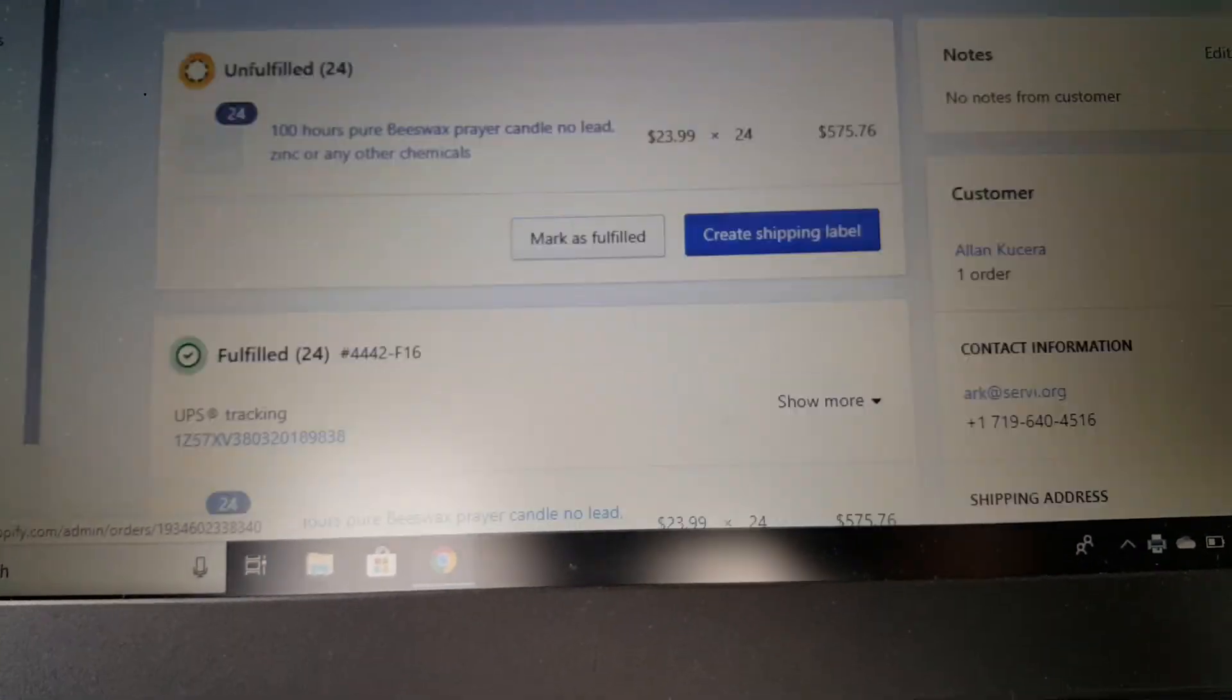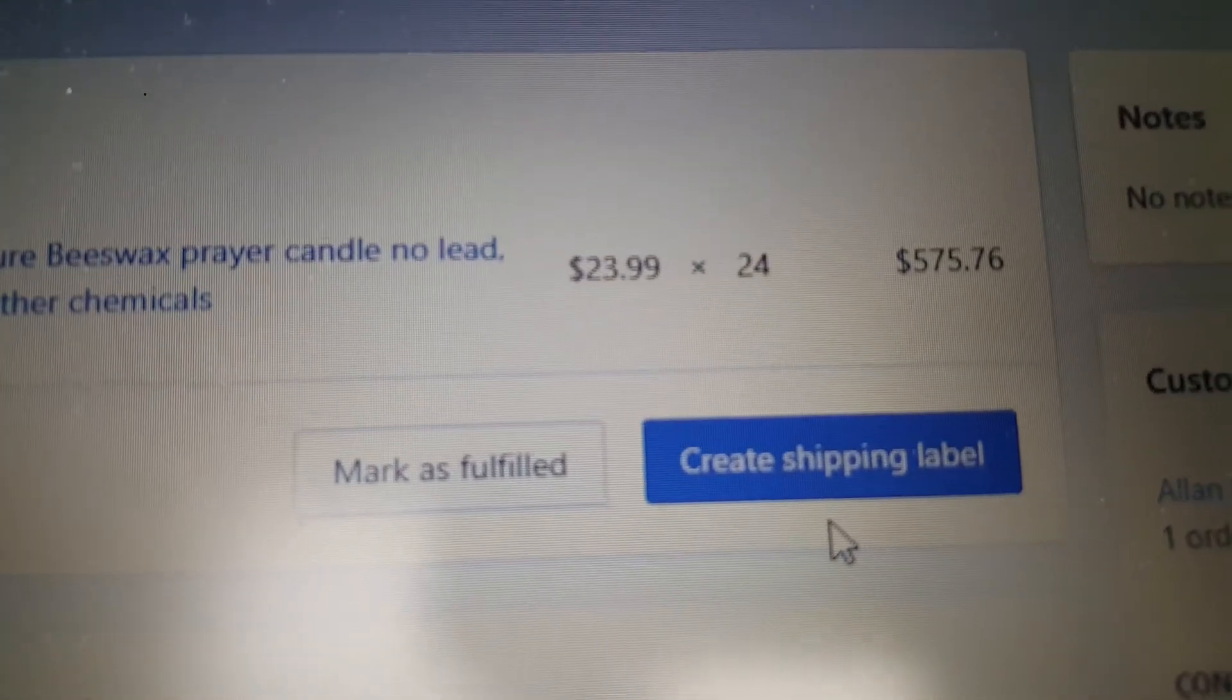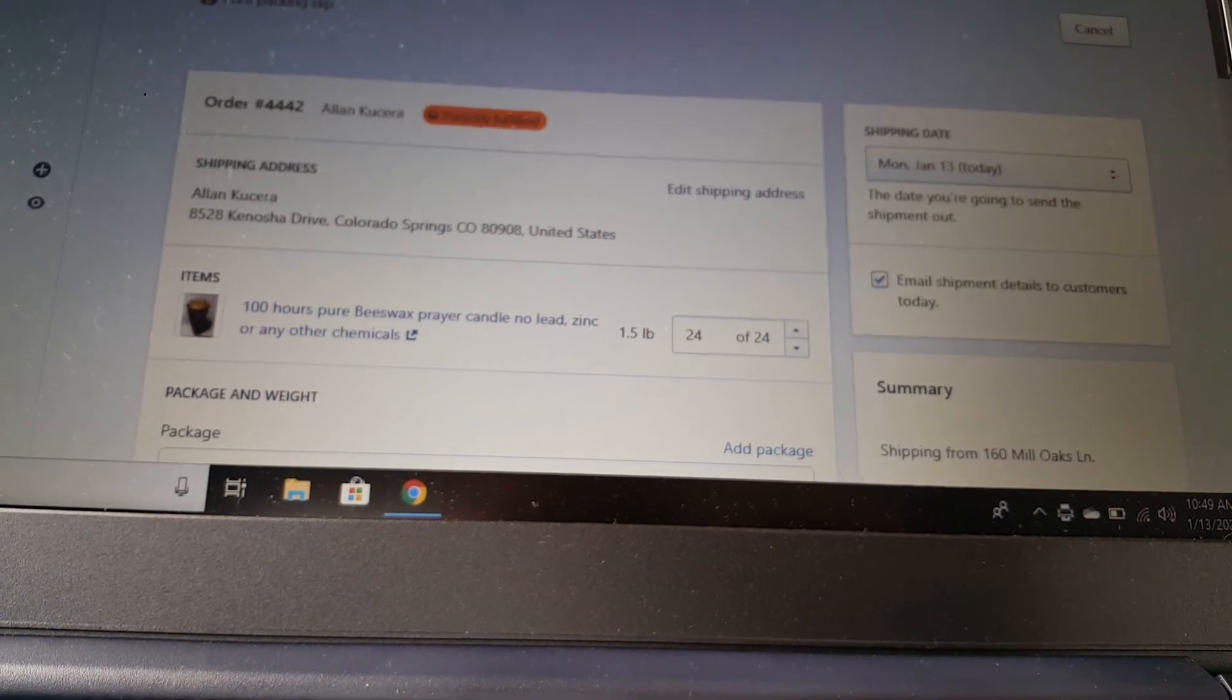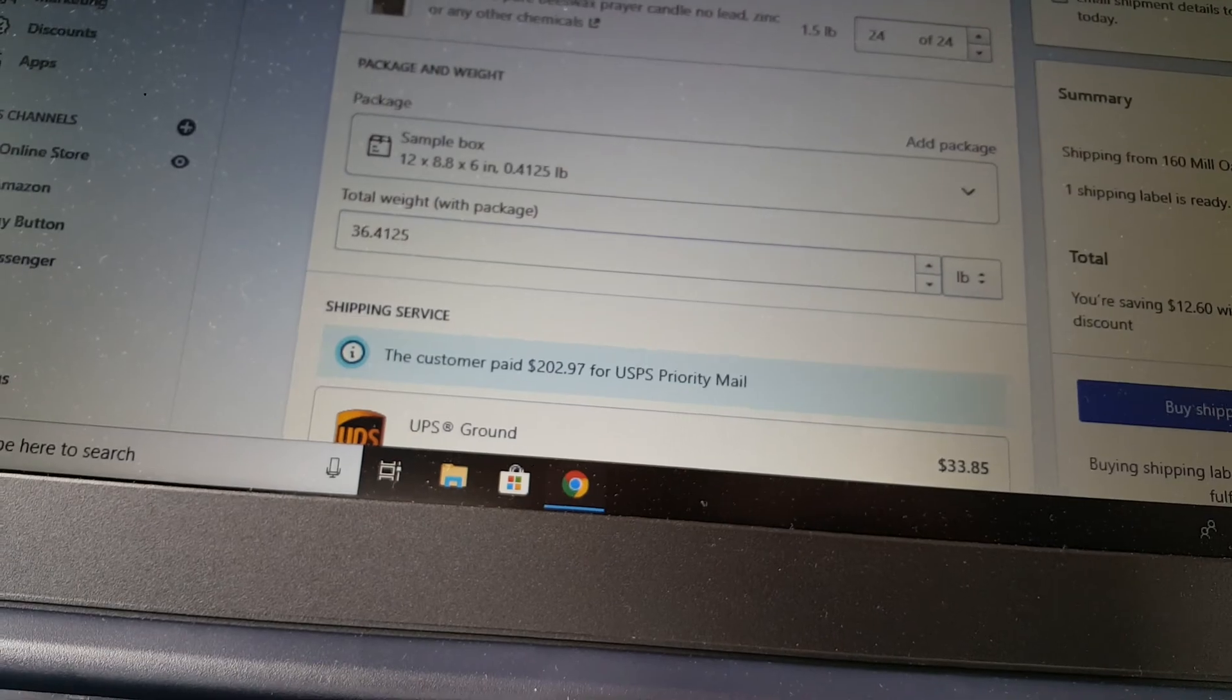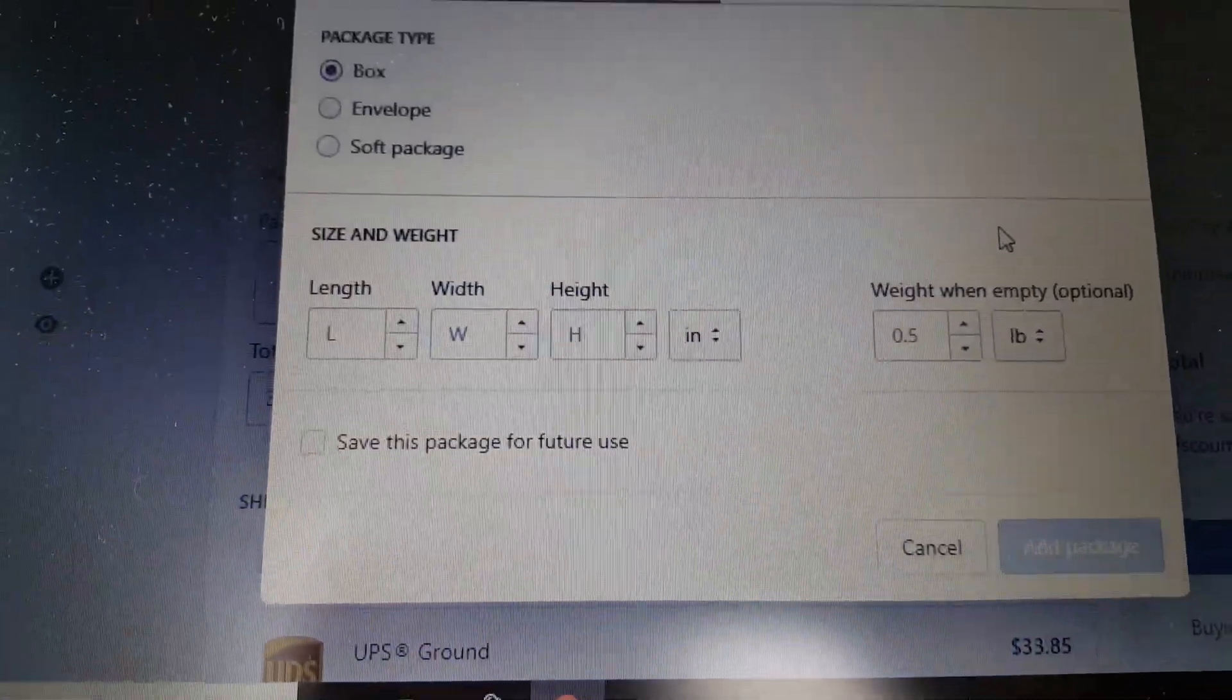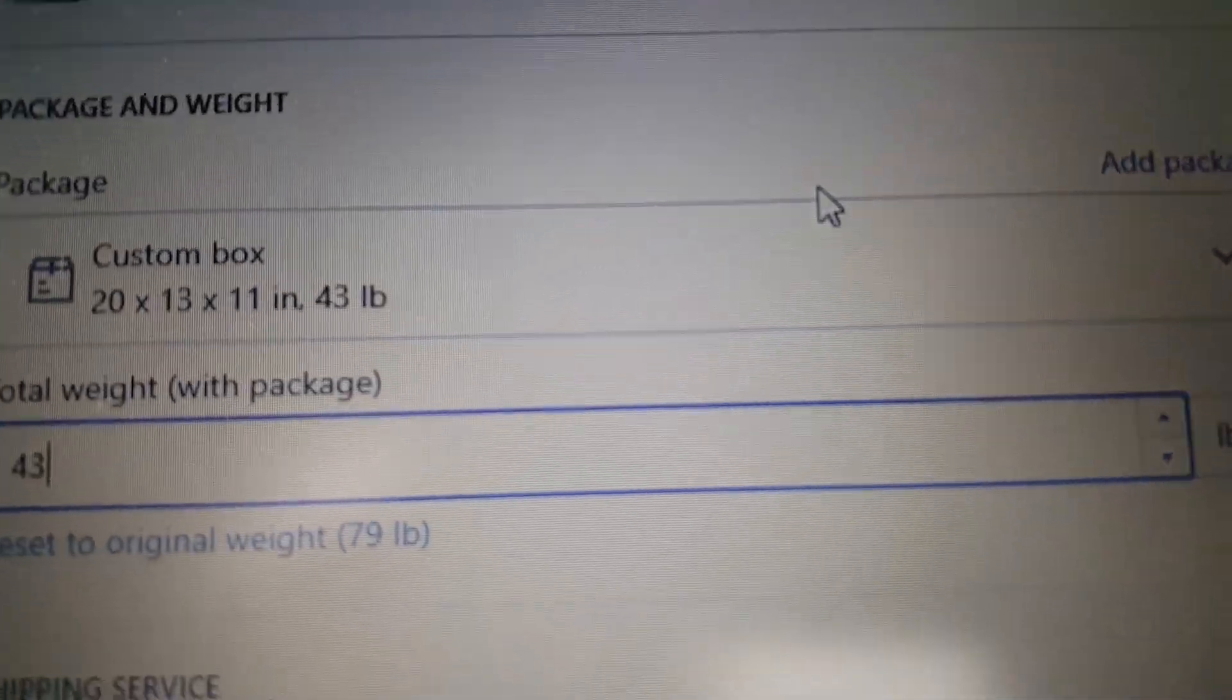You keep doing the same thing over and over depending on how many packages you have. And now my last package contains the 24 items. Create shipping. You go ahead, put your package details. So I went ahead and put the package details.